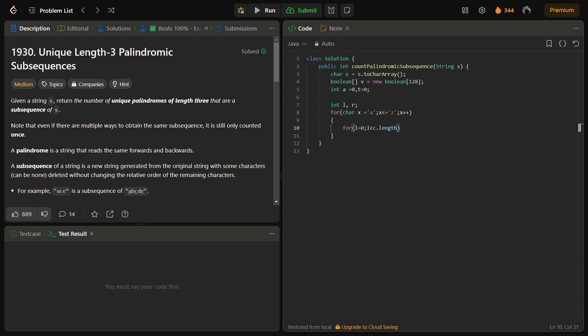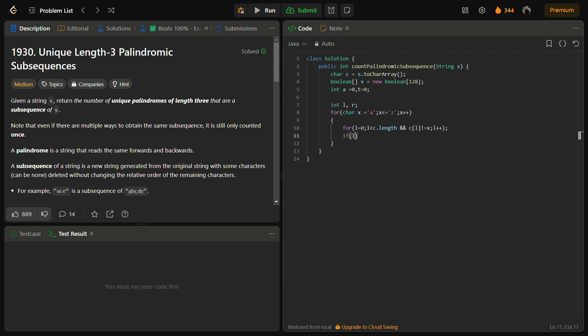Basically we are finding the first and the last occurrences of each character. That's why we are iterating on the string, and we need to also check in this condition: c of l is not equal to x, and simply we have to do l plus plus here. I have put a semicolon because we want to skip this iteration. You can use continue as well.